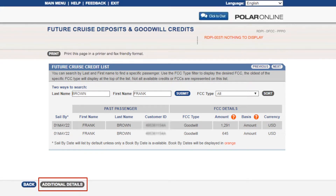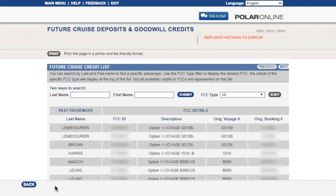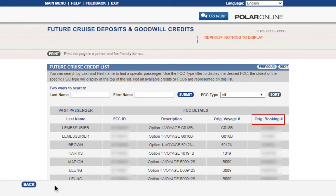By clicking on additional details from the bottom of the screen, you can view a more detailed view of what the guests have available to them, including a short description, the original voyage number, and original booking number from where the credit originated.